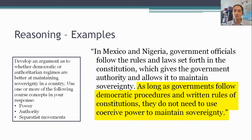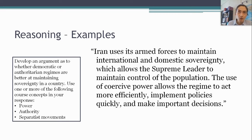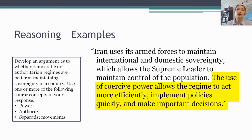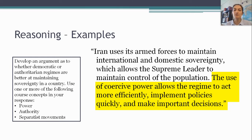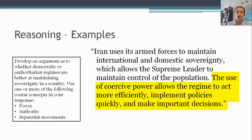Alternatively, let's say I'm making the opposite argument — that authoritarian regimes are better at maintaining sovereignty — and I use that piece of evidence about Iran and its armed forces. I might write to analyze that: 'The use of coercive power allows the regime to act more efficiently, implement policies quickly, and make important decisions.' That's sufficient for reasoning and connects back to my thesis, assuming I argued that authoritarian regimes are better at maintaining sovereignty because they have a freer ability to exercise power without consulting the population. You could tailor your evidence to be even more specific — some example of an authoritarian regime using power in a quick and decisive way that a democratic regime couldn't — but this is the bar you need to meet.